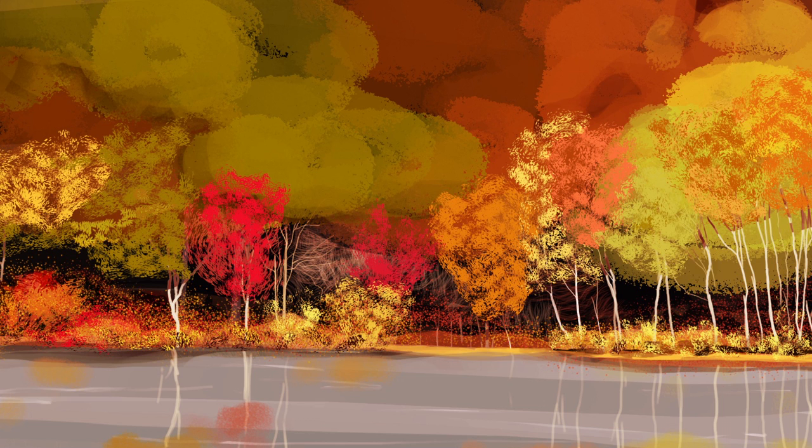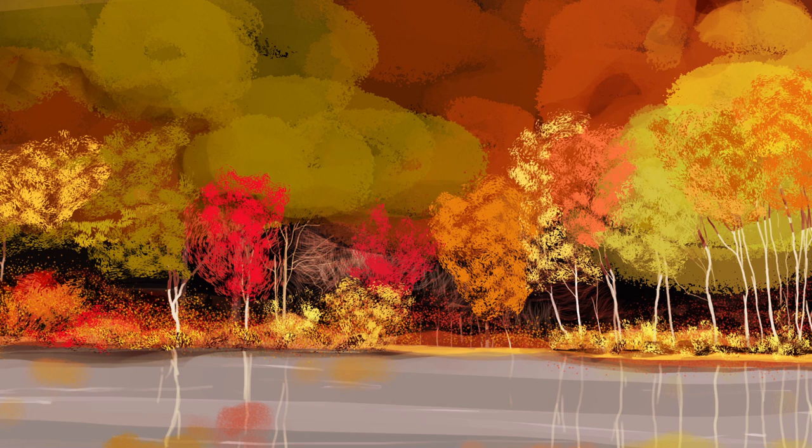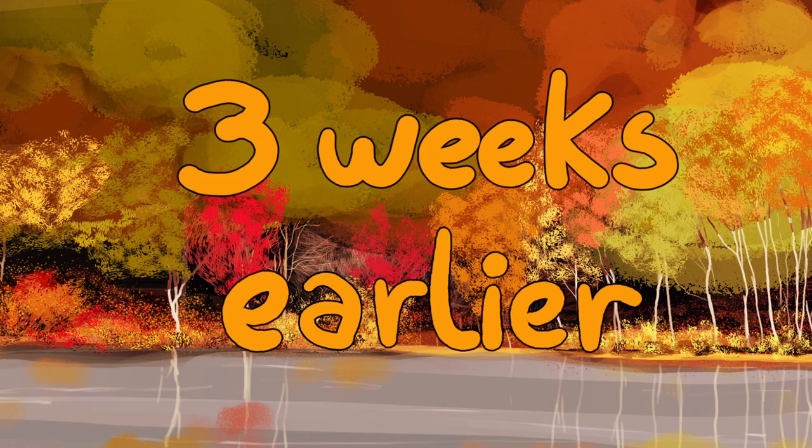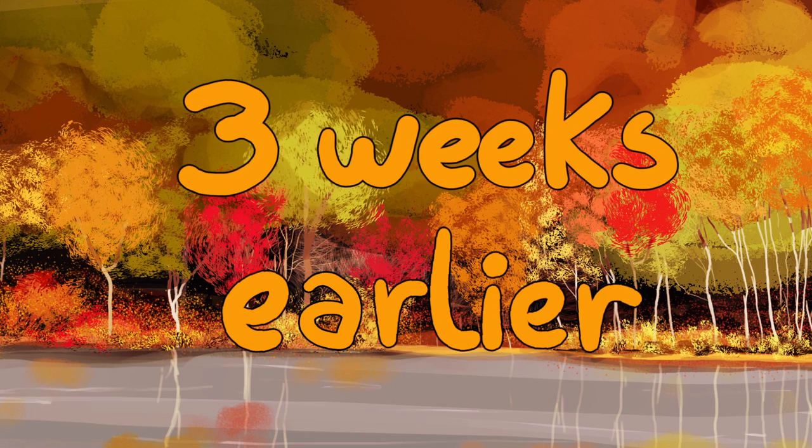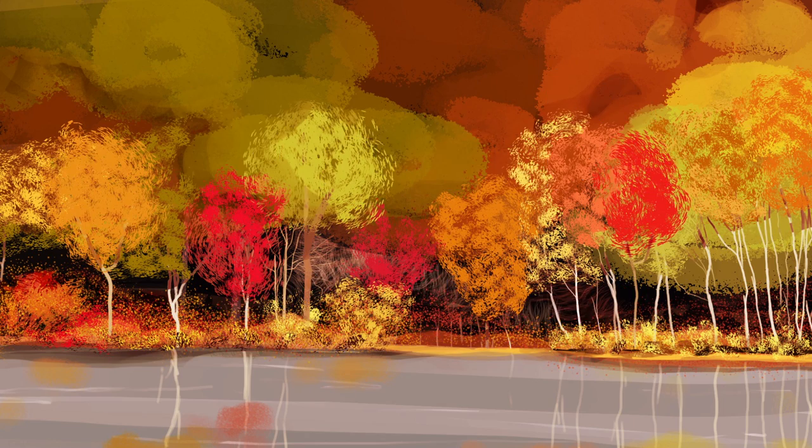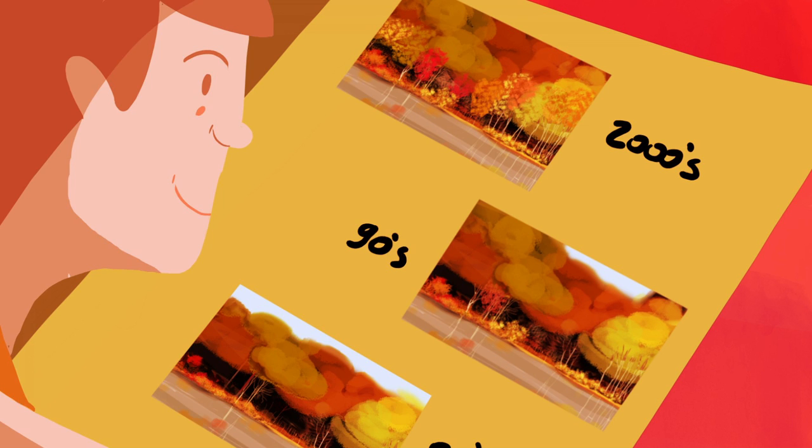Thanks to those naturalists, who count Thoreau among their number, we know that the plants around Walden Pond are blooming over three weeks earlier than they did 150 years ago.